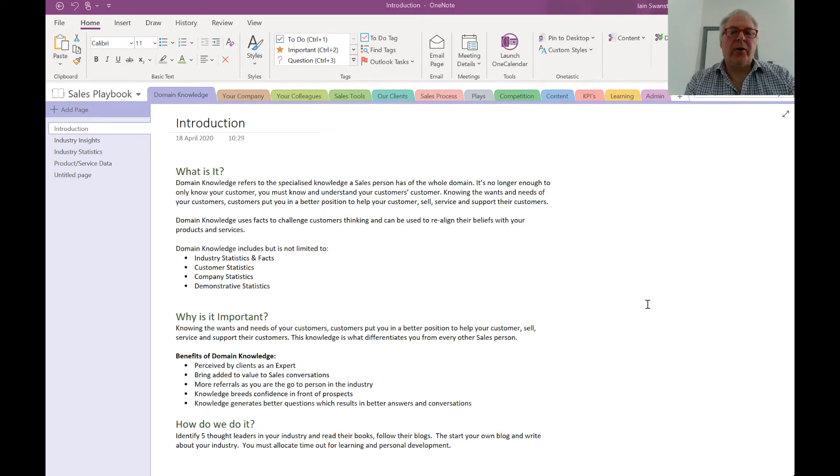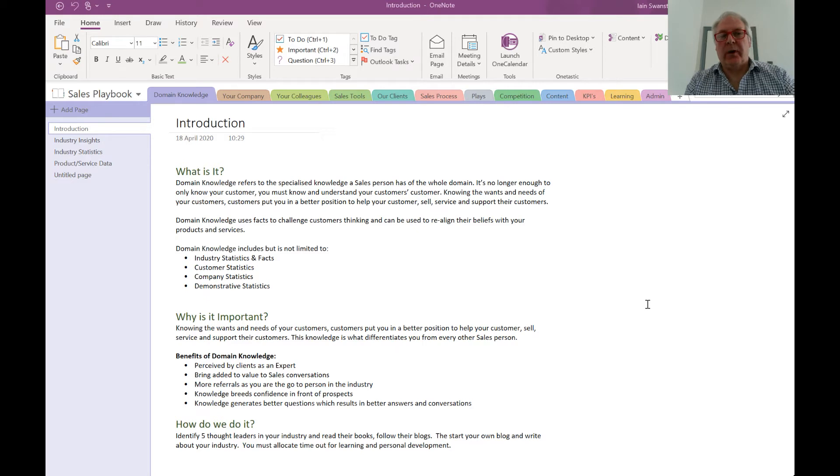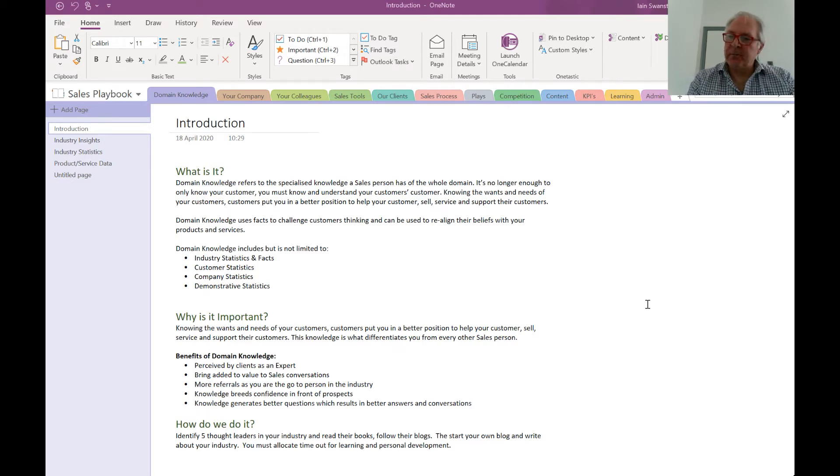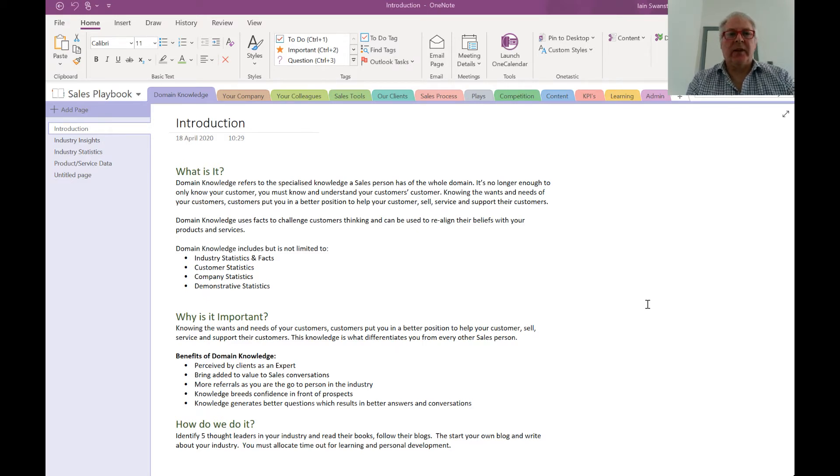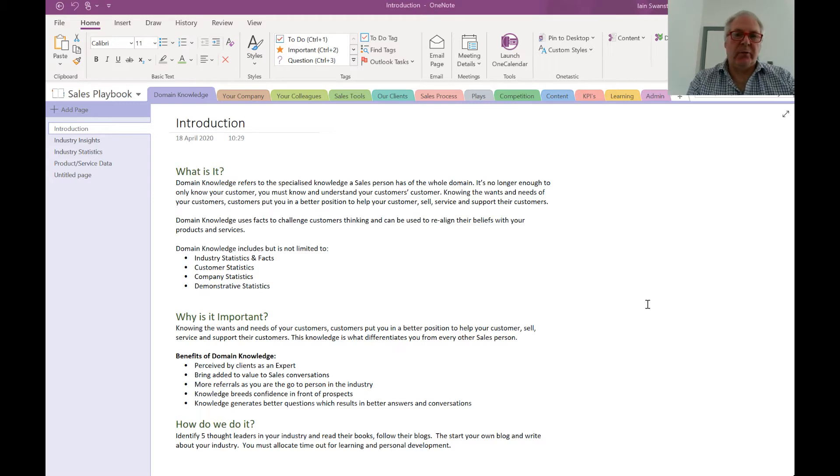Hi, if you're using OneNote for sales management, you'll already know what a great application OneNote is. So today we're going to show you how we create sales playbooks using OneNote for our clients.